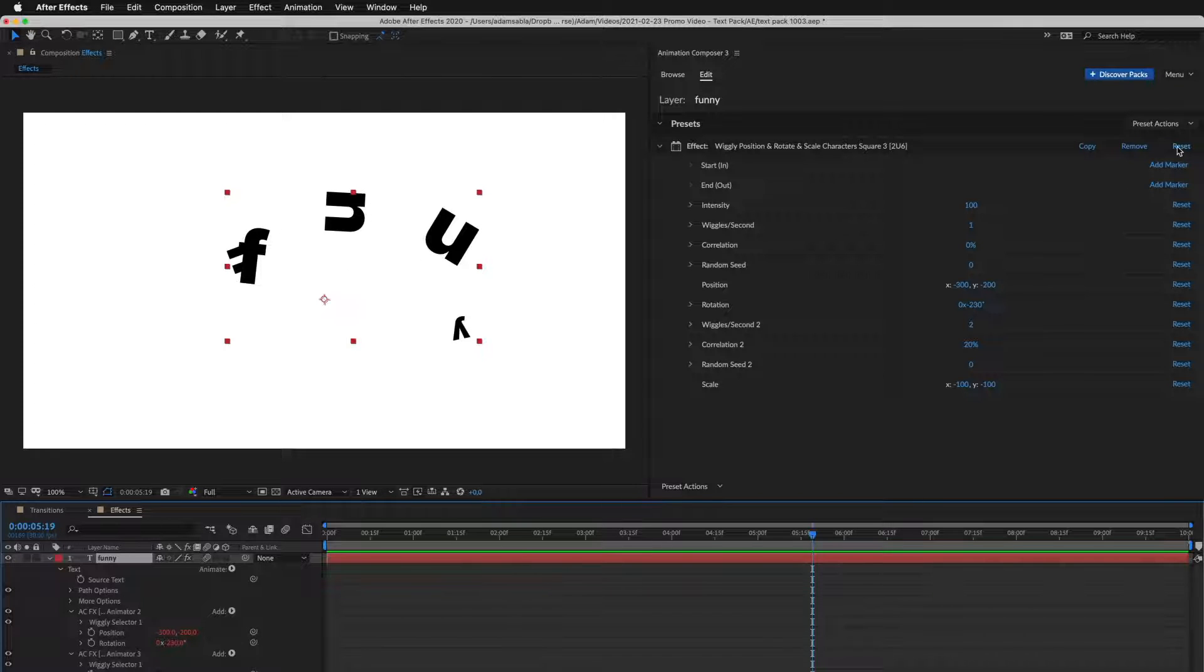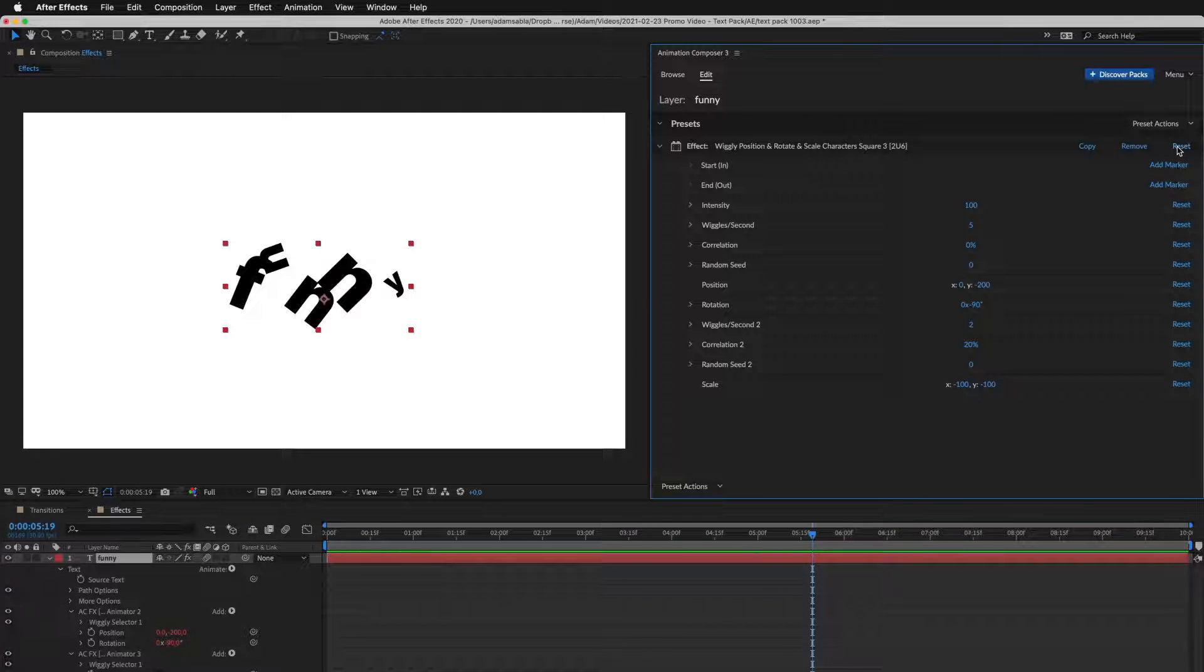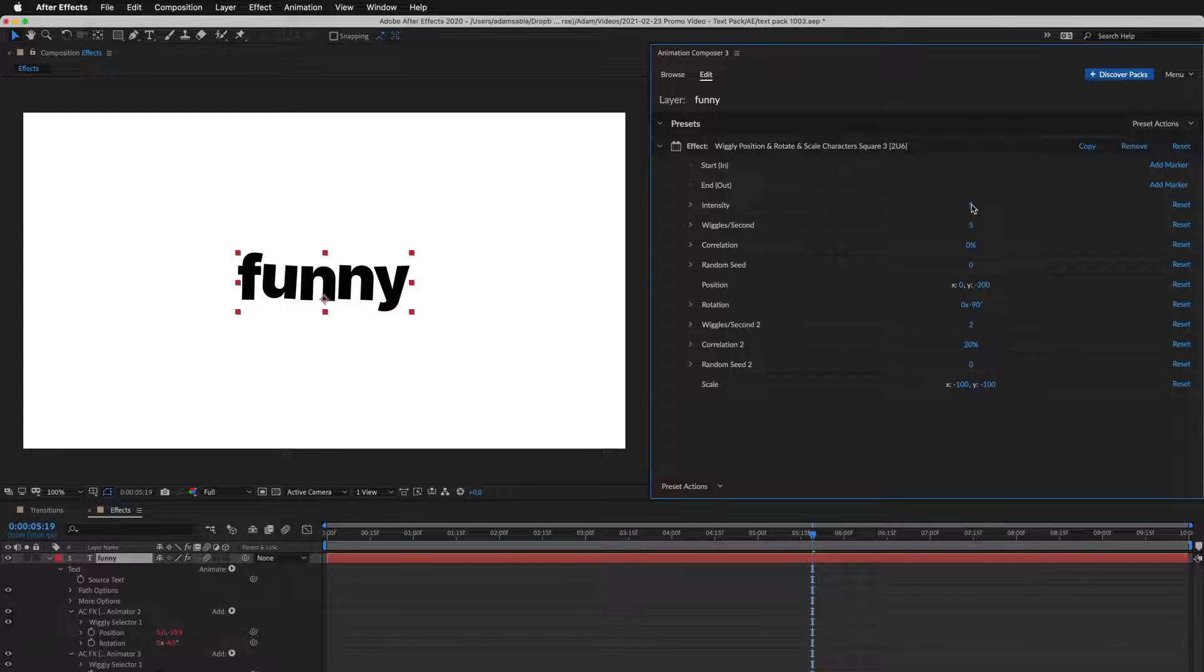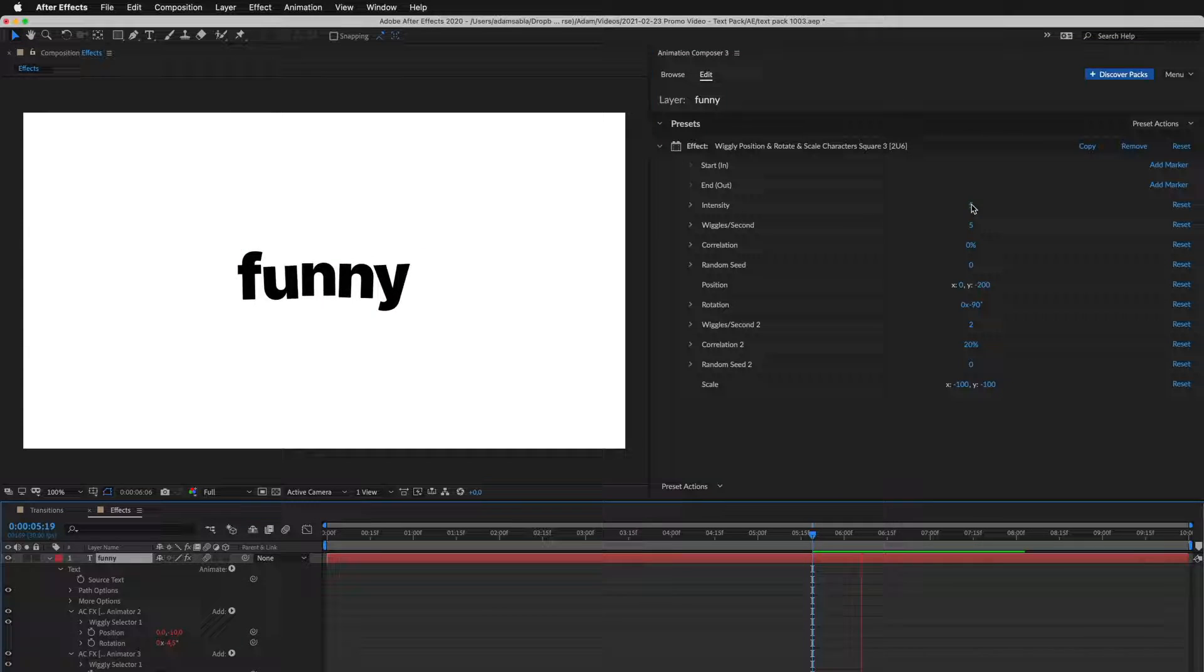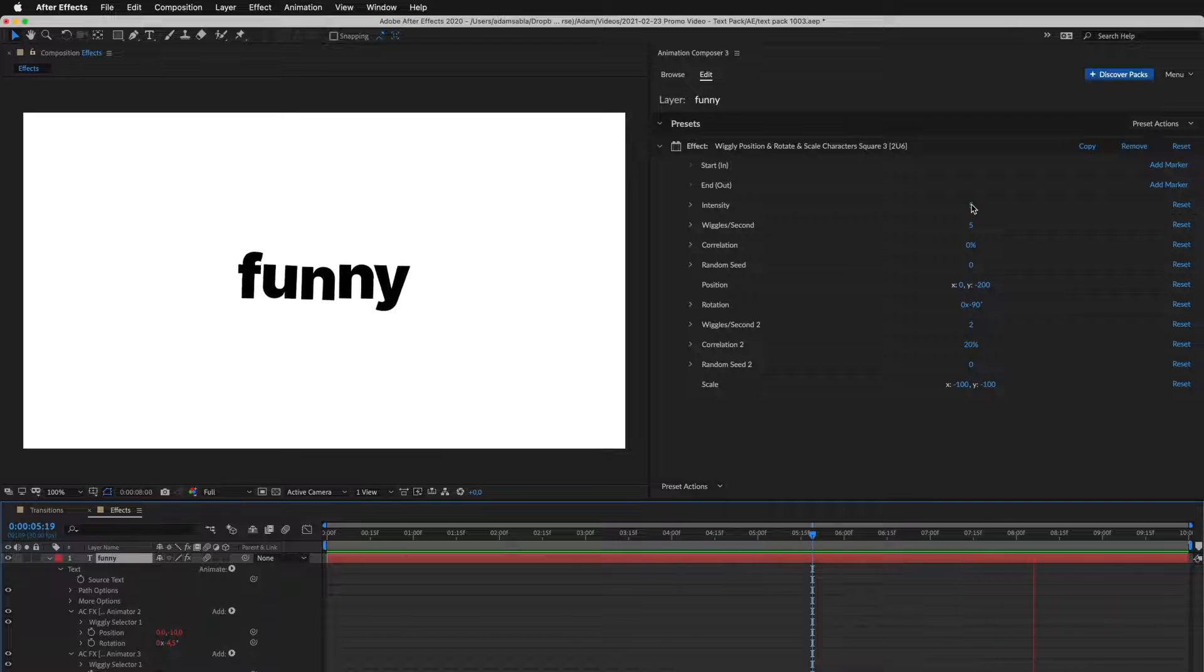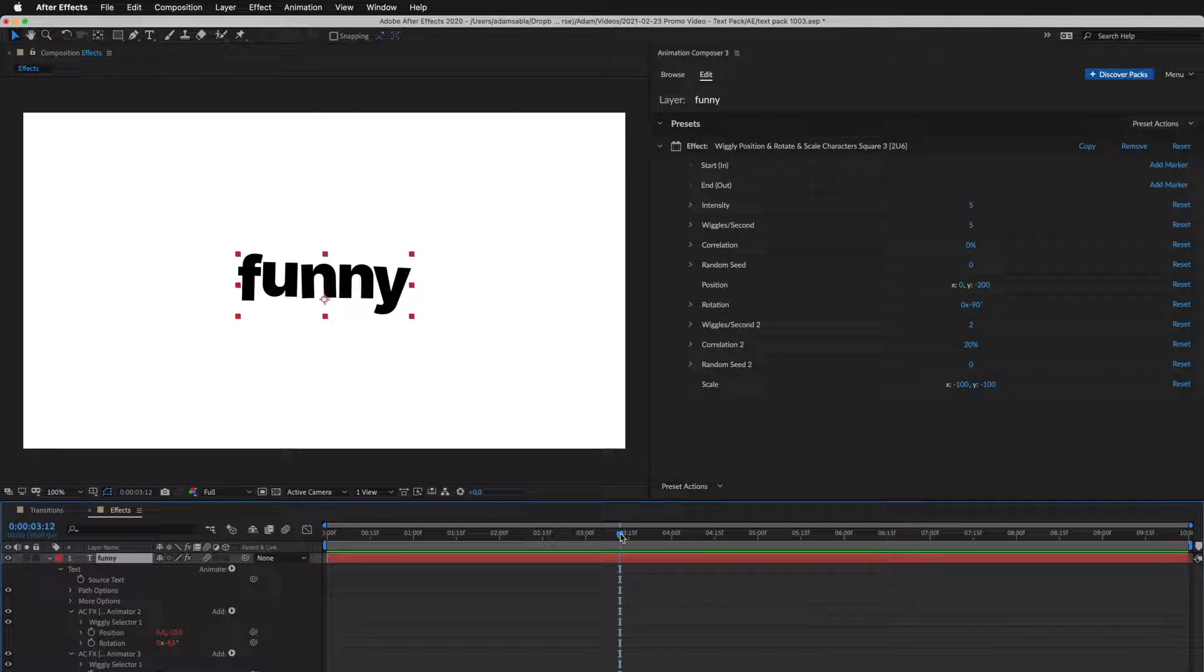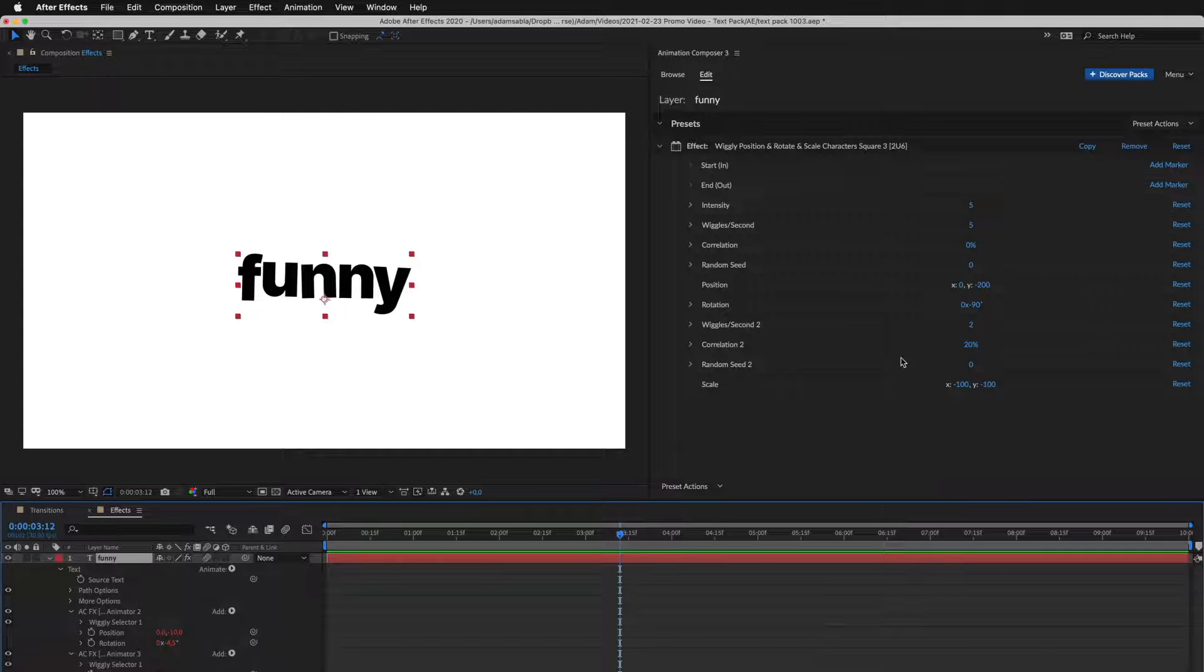Now I'll reset to default and show you one more thing. I'll set the effect. Every effect has this intensity slider where you can adjust the overall intensity of the effect. You can also set where the effect should start or end.